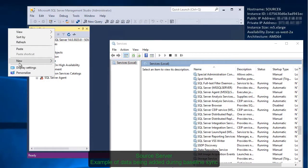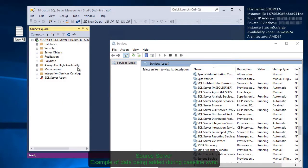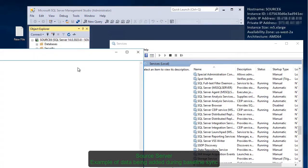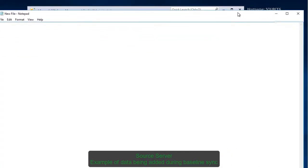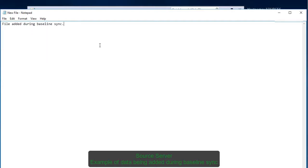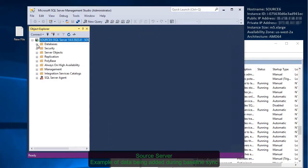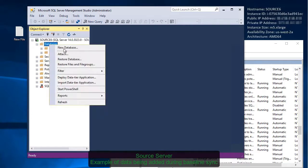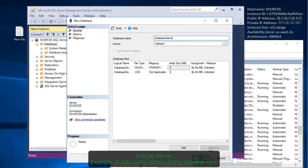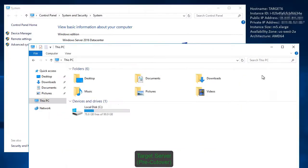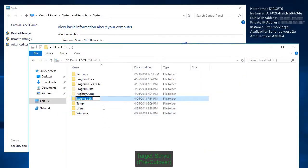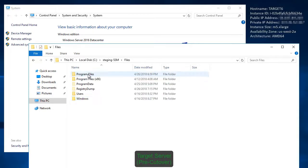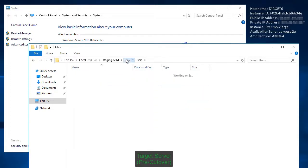Back at the source, you can add data, such as a new file while the baseline synchronization is taking place. There's no need to quiesce data on the source side before or after the baseline synchronization. Users can continue to use the source as they normally would. You can add a database on the source side, for instance. On the target side, you can see the system state folders and files that were added during the installation step, as well as the database files that were added at the source.